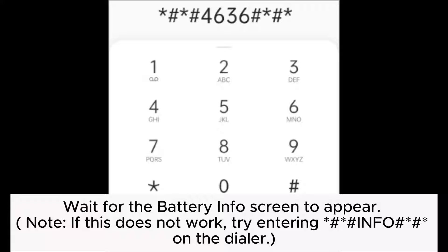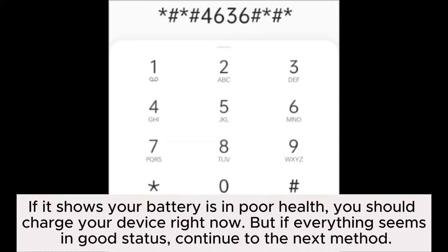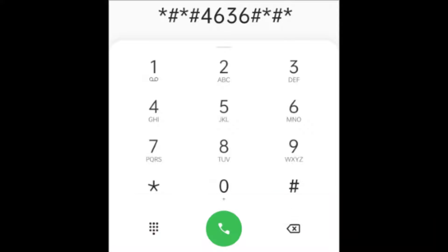Note, if this does not work, try entering *#*#info#*#* on the dialer. If it shows your battery is in poor health, you should charge your device right now. But if everything seems in good status, continue to the next method.